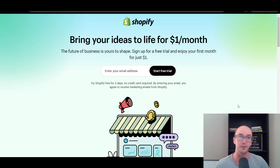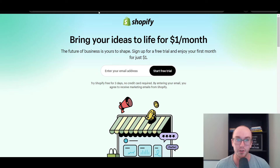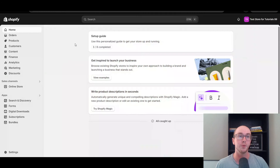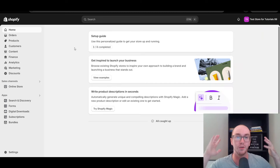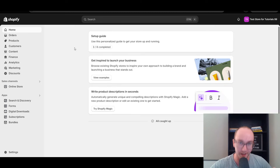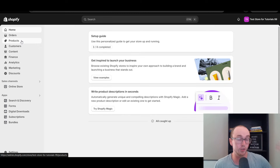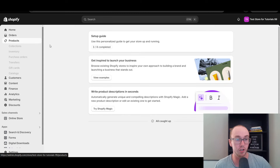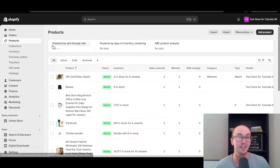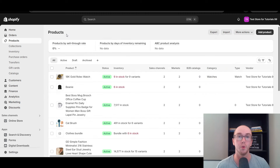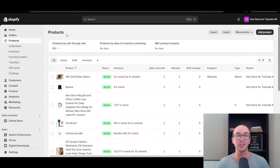Without further ado, let's go ahead and dive into the tutorial. First things first, you're going to want to make sure that you are actually logged in to your Shopify store. Next, you are going to want to make sure that you have at least added some products to your store in order for this page to properly populate.